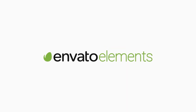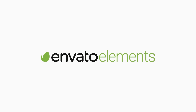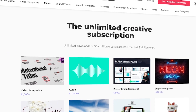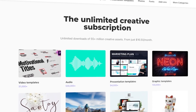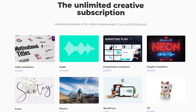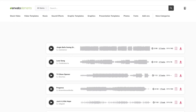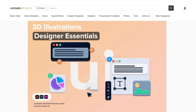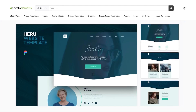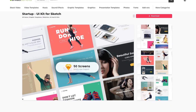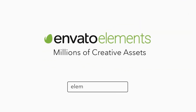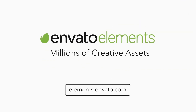Before we begin, make sure to check out Envato Elements where you can get unlimited downloads of design assets, photos, templates, fonts, music, and many more. That's millions of creative assets all ready to use and with simple commercial licensing. You can subscribe now with the link in the description.